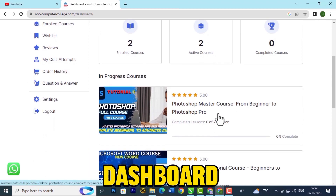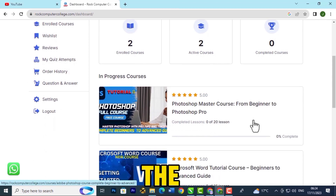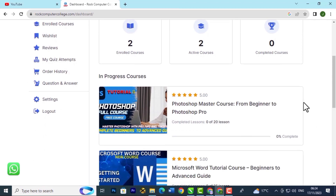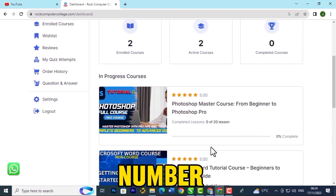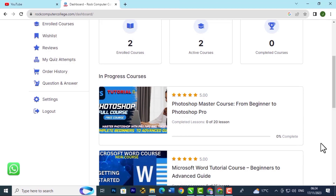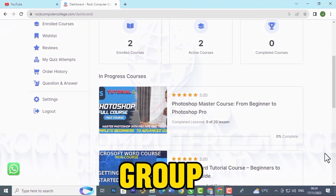For further questions, contact us on our WhatsApp number or in our WhatsApp group.